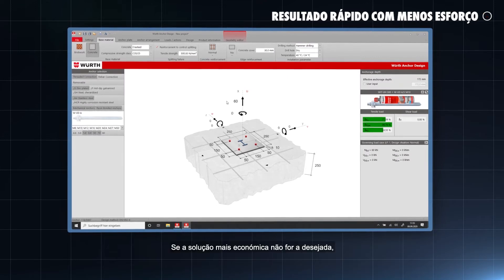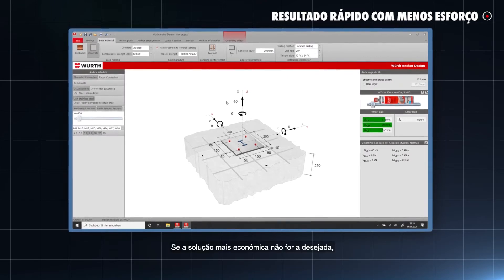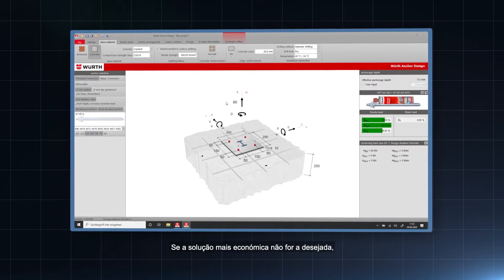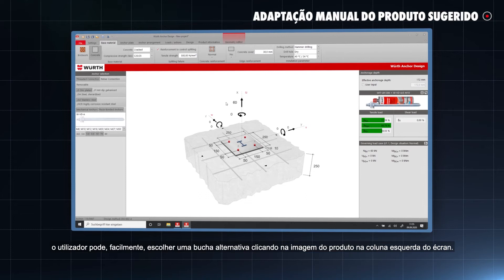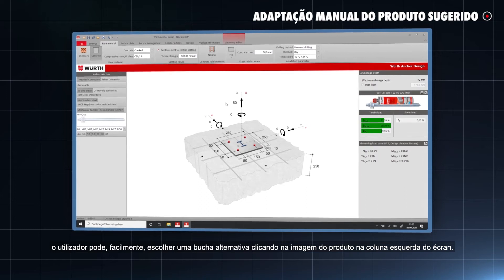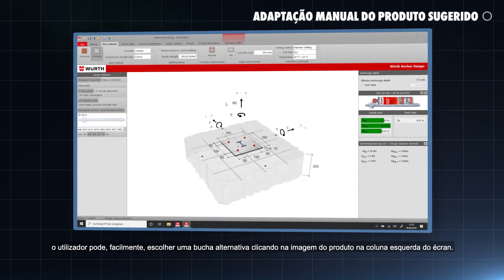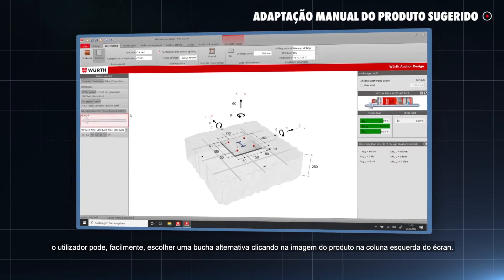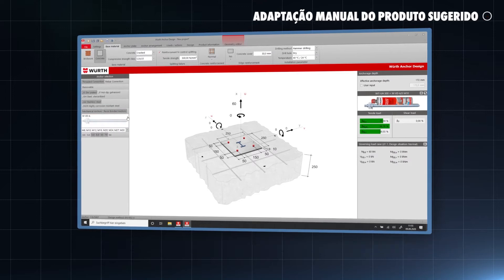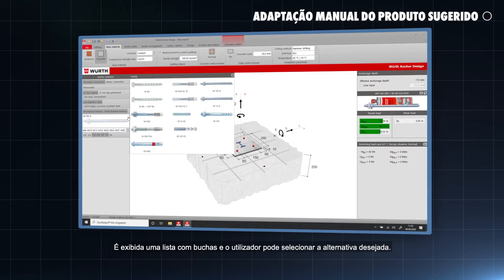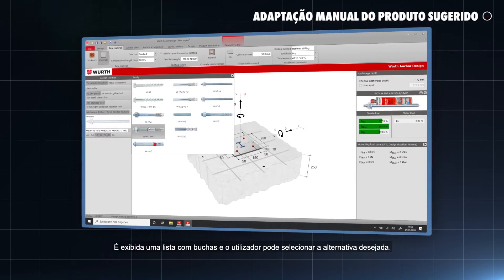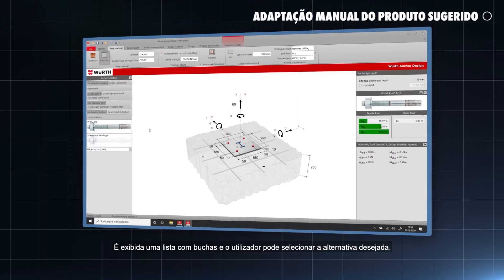If the most economical solution is not the desired one, the user can easily choose an alternative anchor system by clicking on the product picture on the left column of the screen. A list with anchors pops up, and the user can select the desired alternative.